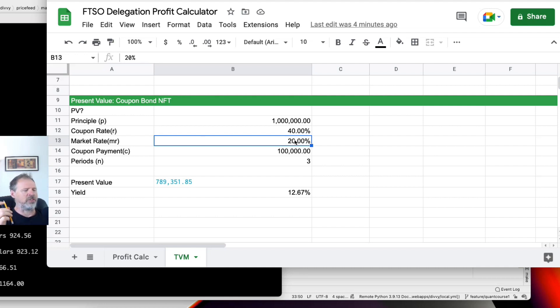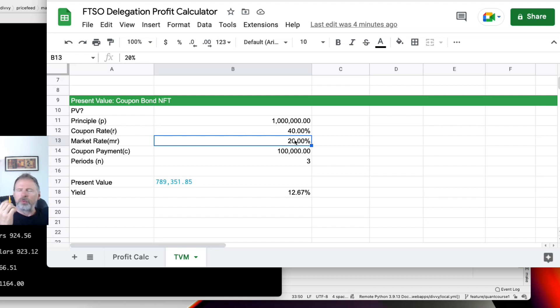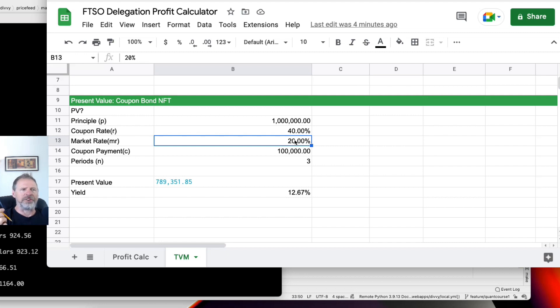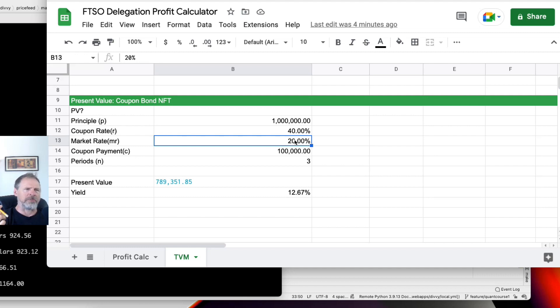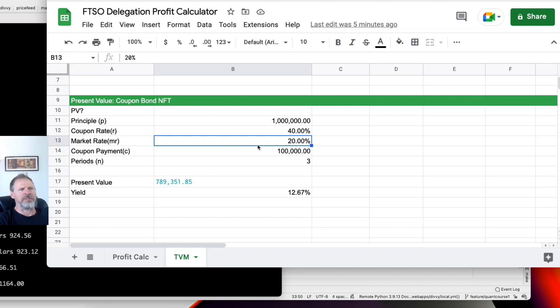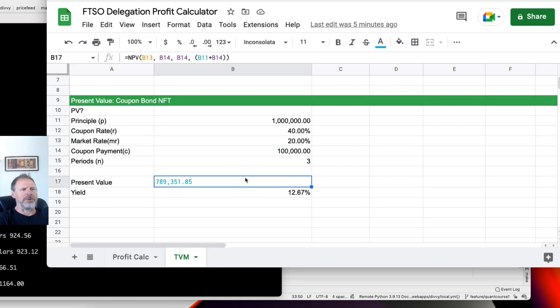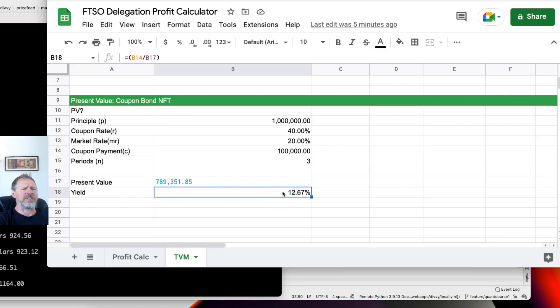To calculate the present value of 1 million Songbird tokens in three years plus 100,000 a year for three years, we're going to use a market rate, a market interest rate of 20%. Why would we use 20%? Because the market rate for Songbird is what we can earn just by simply delegating our Songbird tokens to signal providers, to price providers. Right now I'm earning more than 20%. So that's the market rate we can earn just by delegating.